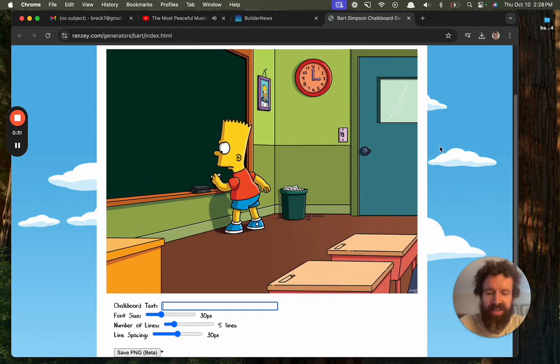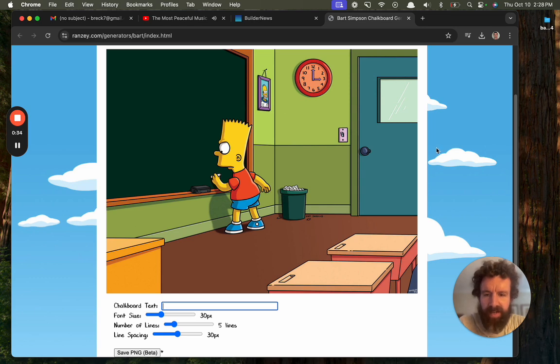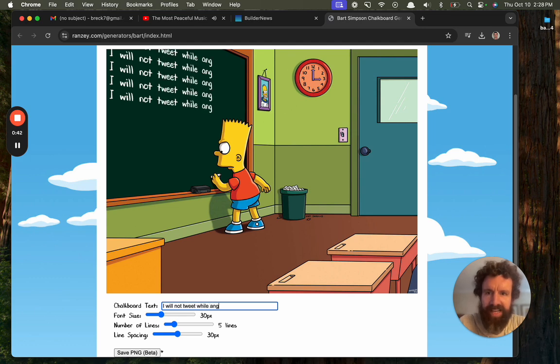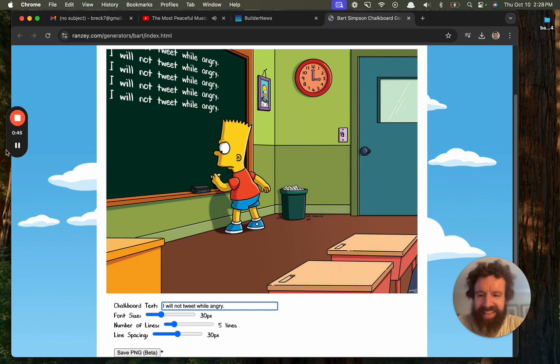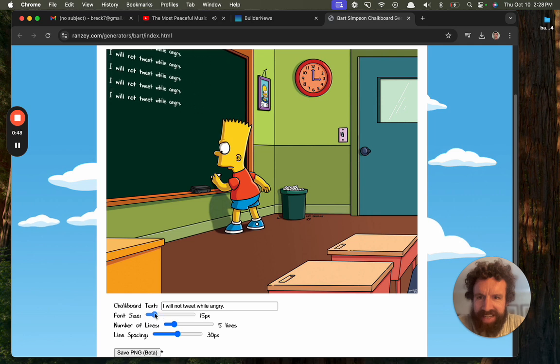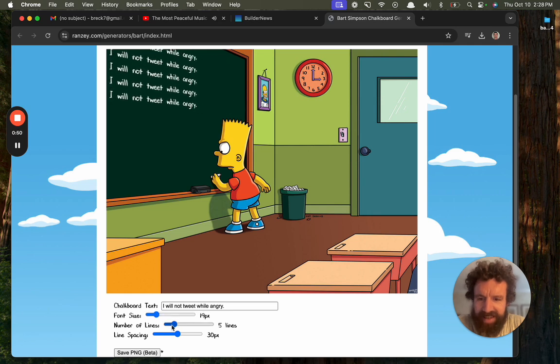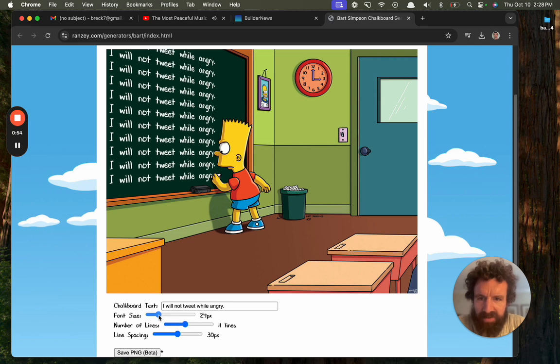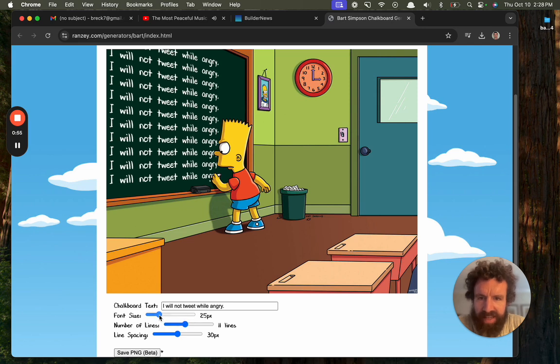What generator? Yes, it is exactly what you think it is. Let's say I will not tweet while angry. And look at this, you can increase the font size. Look at this number of lines they just added. I mean that looks fantastic.